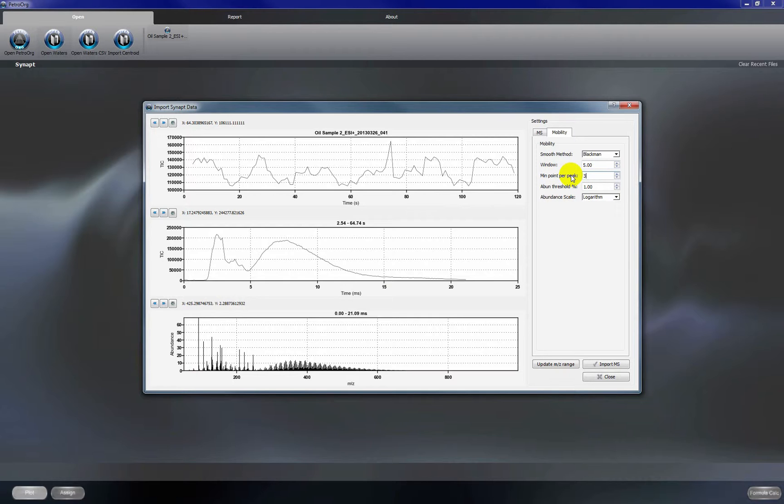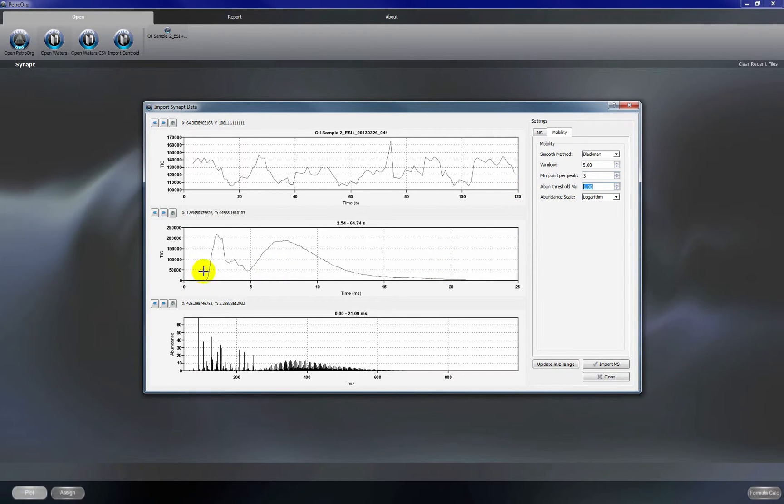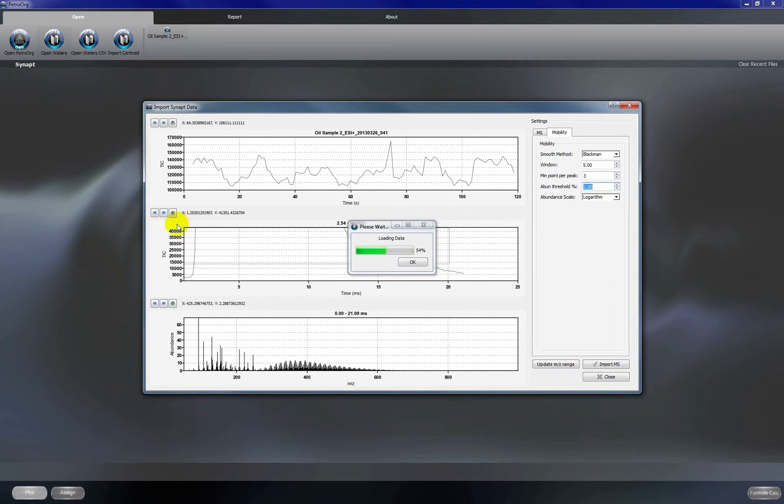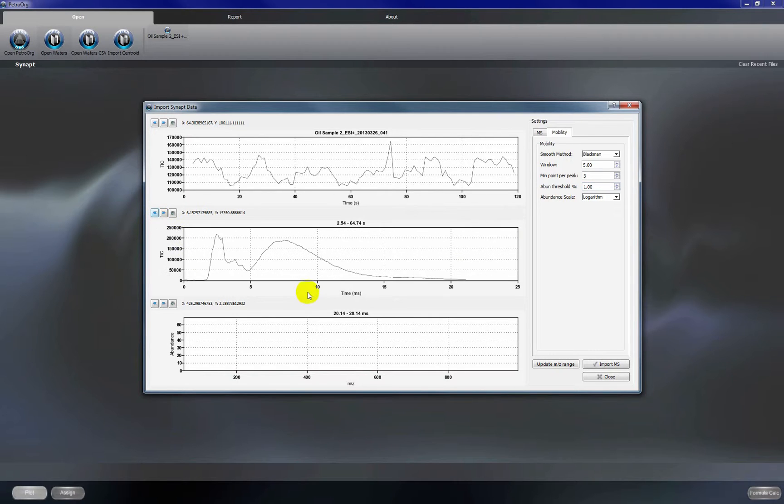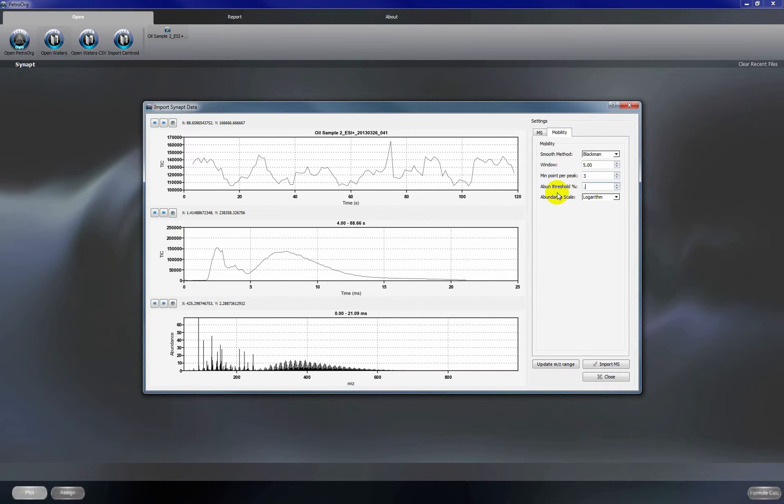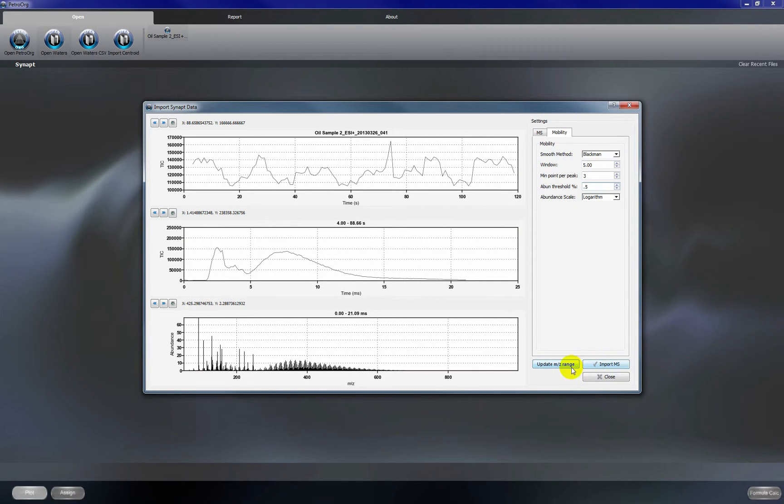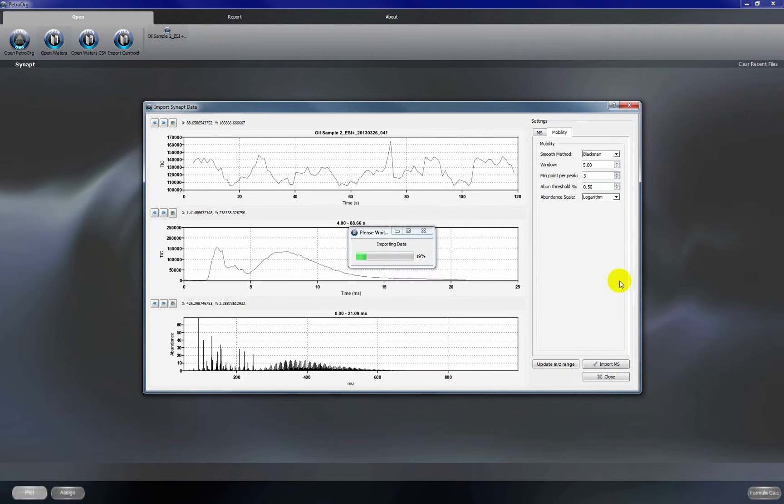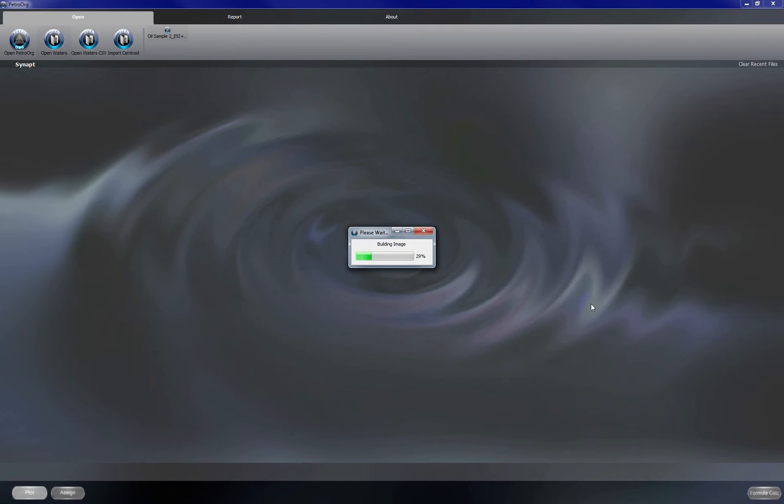Again, three points per peak and we are going to use an abundance threshold of 0.5 again. Alright, so once we have all of these settings entered, we will click import MS and this will import the data as a list of peaks that we've chosen based on these settings.